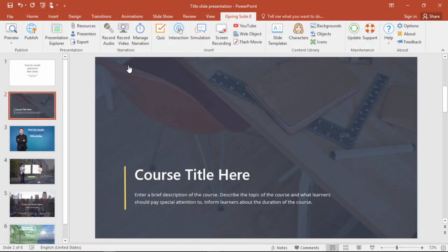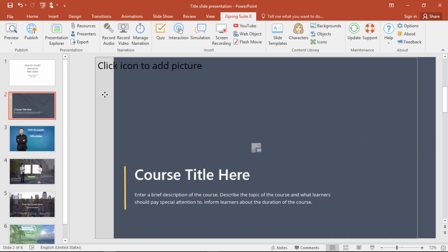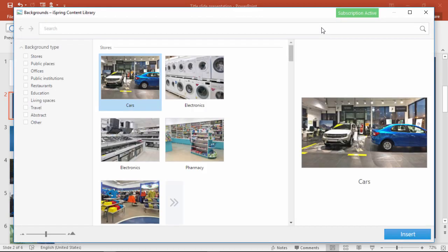First, let's replace the background. There's a nice gray mask over it that we need to move aside first, and now we can delete the old background. Then, up here in the background library, we can choose another one.